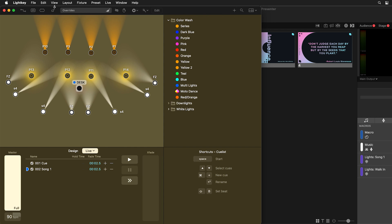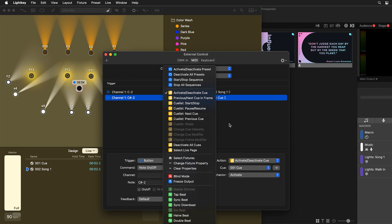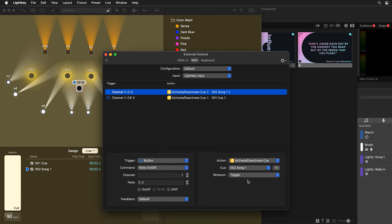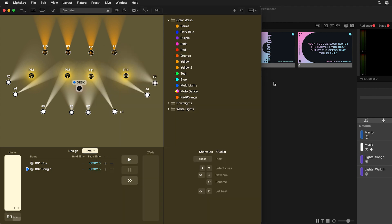So let's fix that. We're going to go back to this interface and instead of the behavior being toggle, we just want it to be 'activate.' We're going to do that for both of these. So now if you click it multiple times, it's only going to turn it on. You can see how we adjust those from toggle to activate using this external control window.